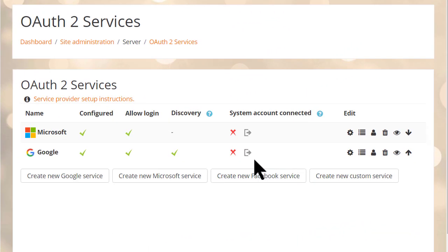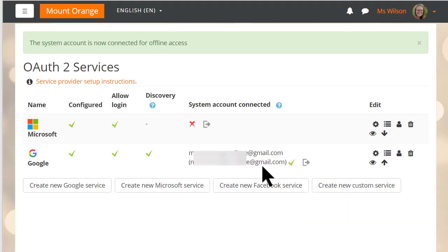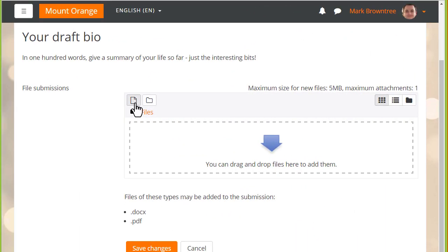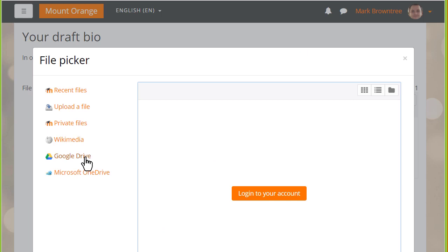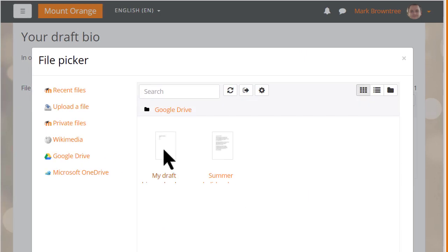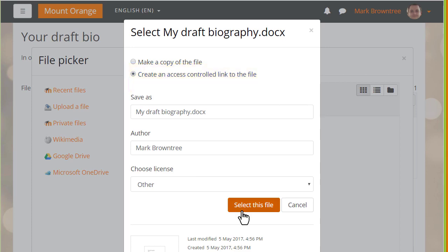And if the administrator connects a system account such as with Google and then links the Google Drive or with Microsoft the OneDrive repository, assignments submitted by students may be sent as controlled links allowing them to be locked to students when graded by the teacher.